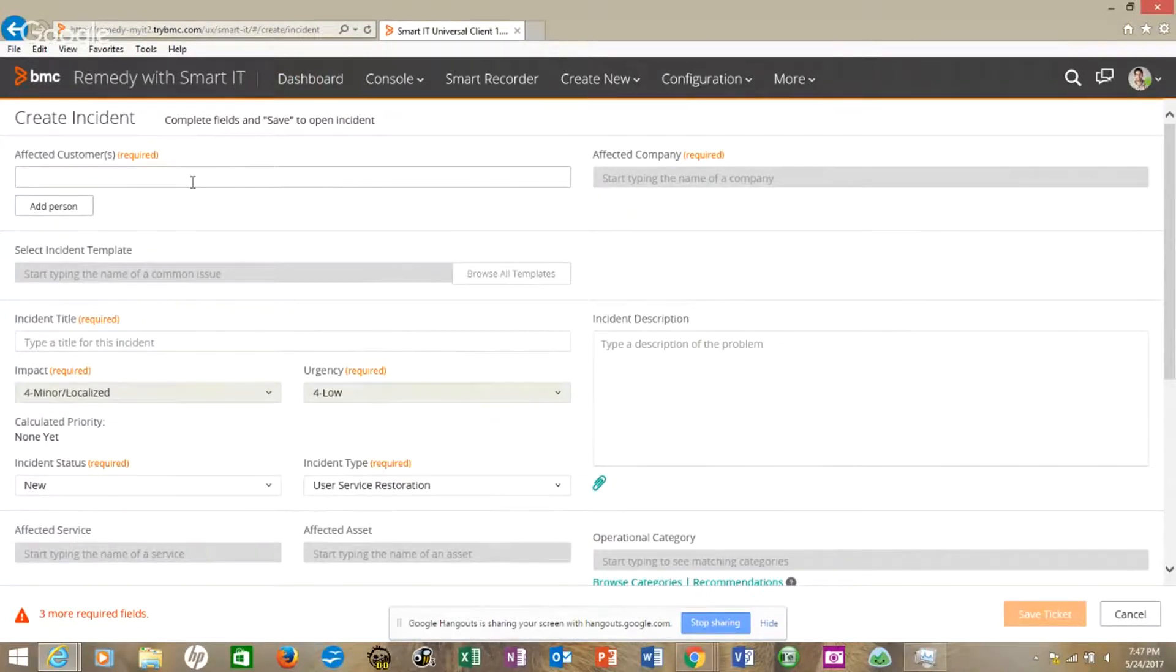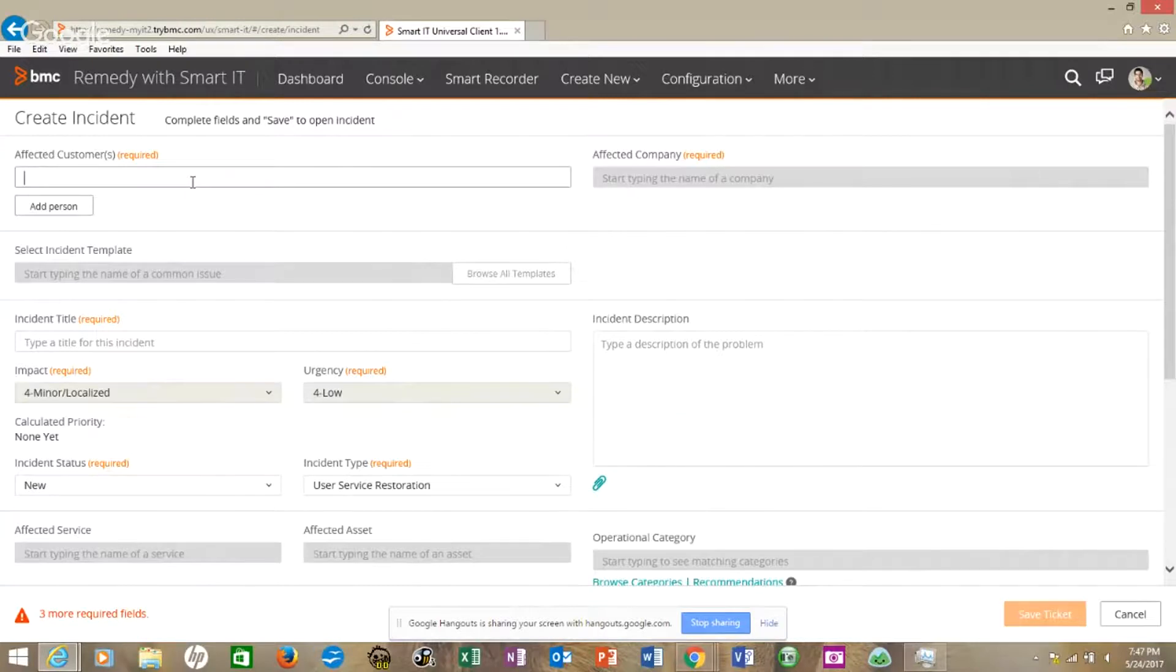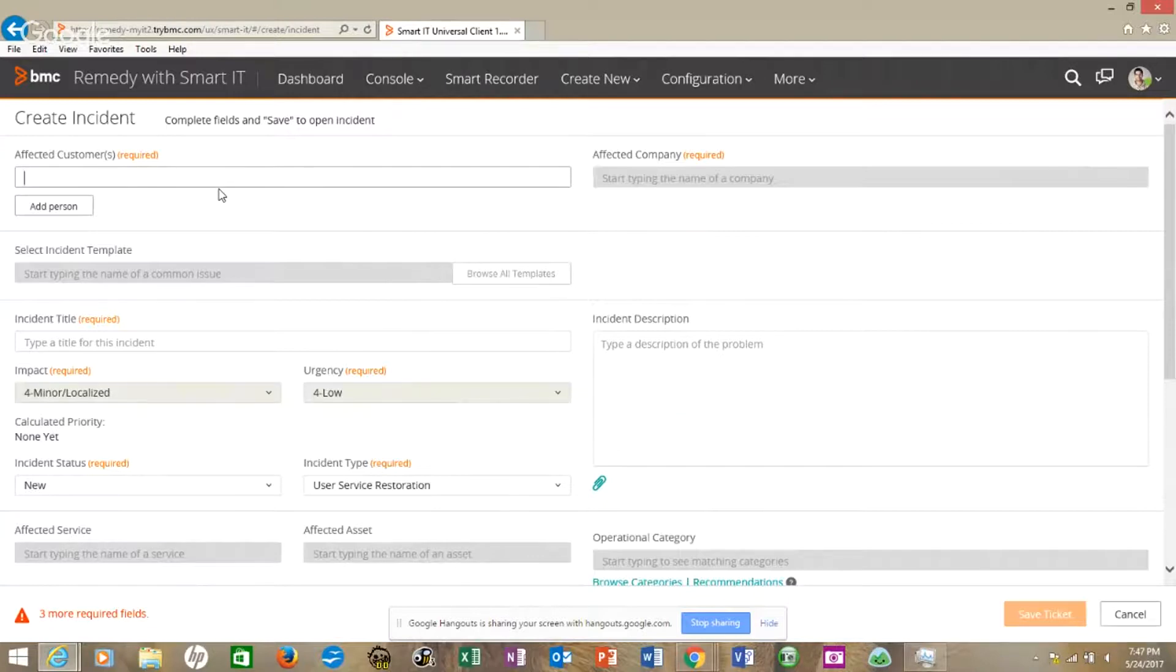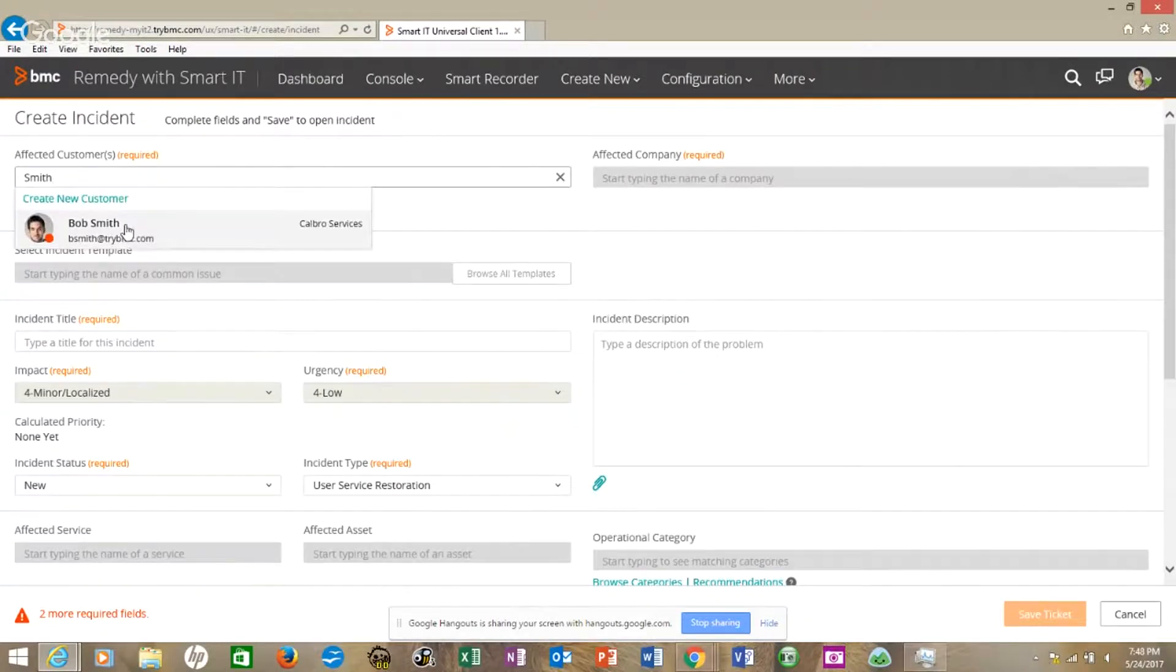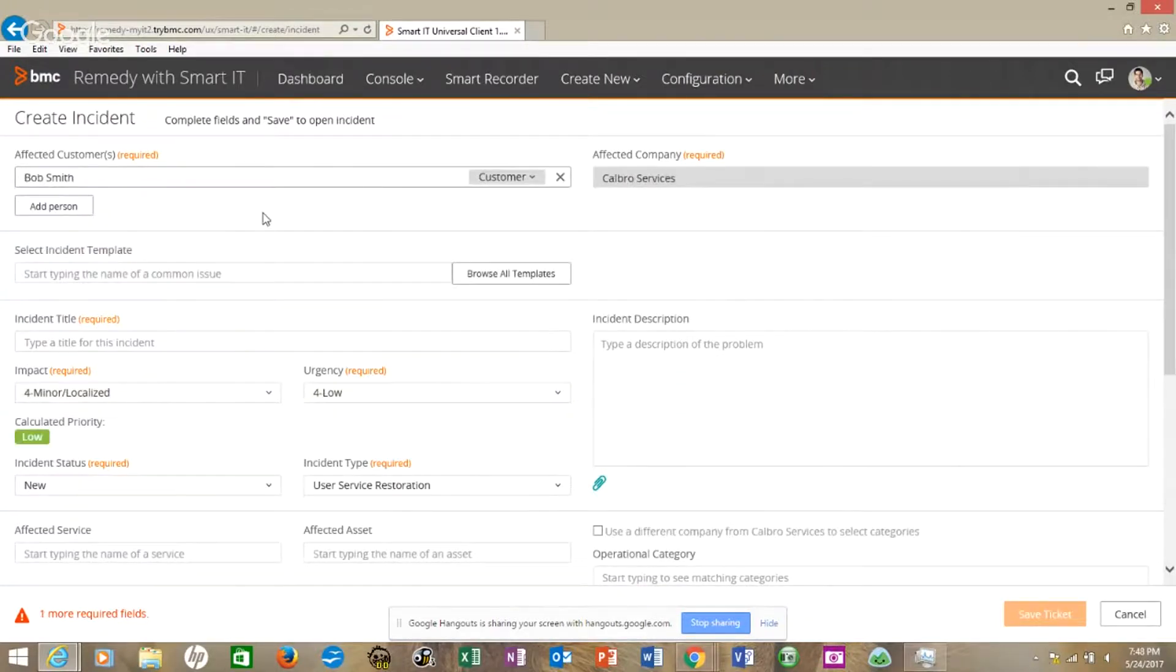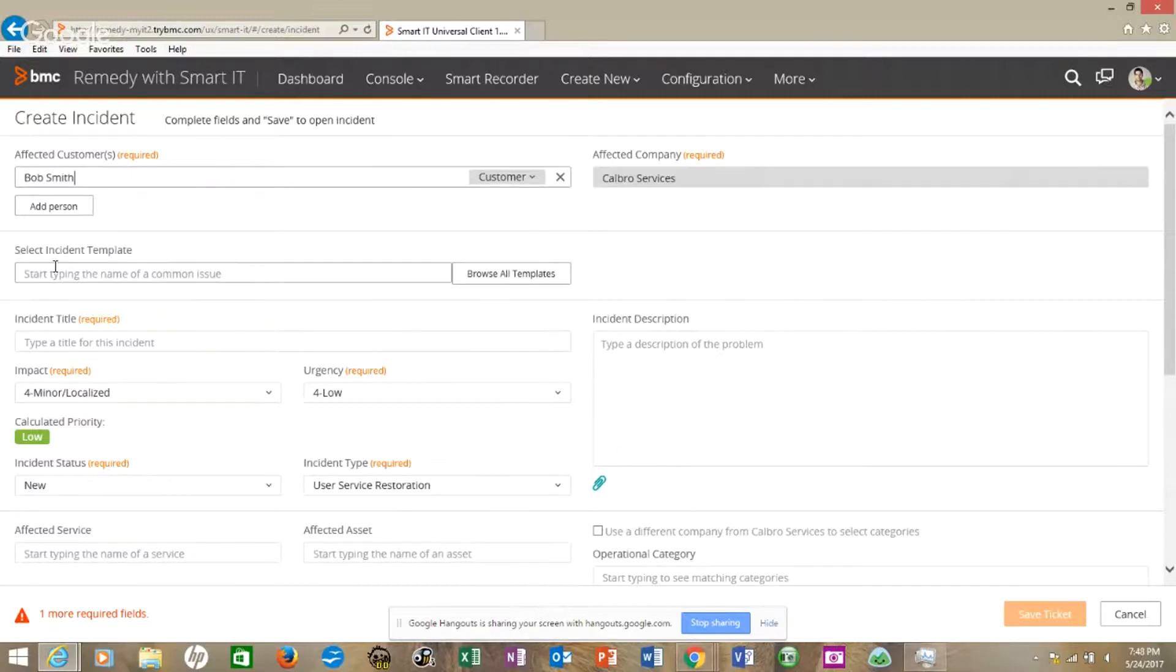And so remember that this is a demo version and it's dummy or fake data in here. In fact, if you look over at the picture at the top right, you know that doesn't look like me. But if I put in the name Smith, Bob Smith pops up, and you know it's dummy data or demo data when you see this Calbro services.